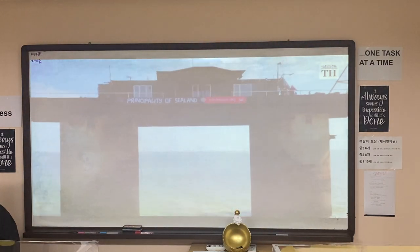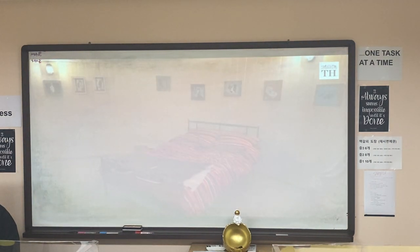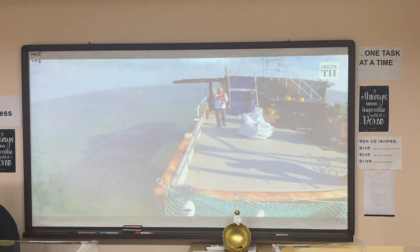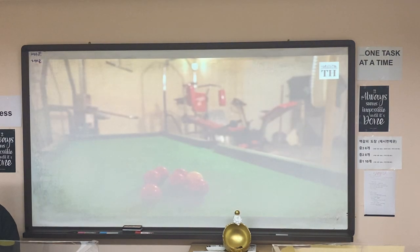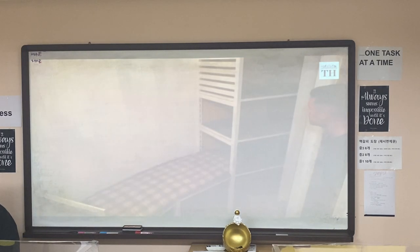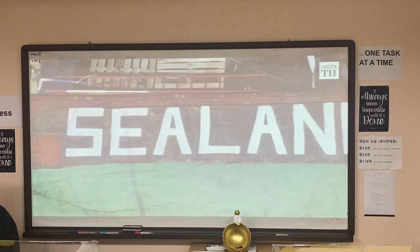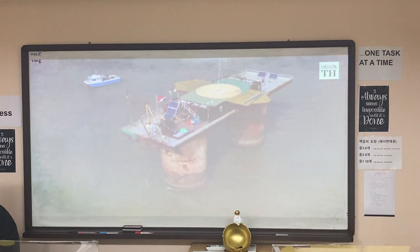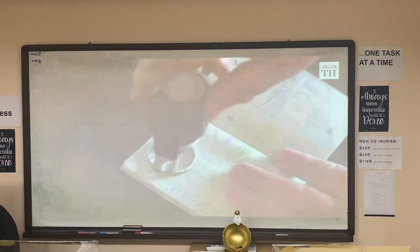Sealand might look like just a platform on top of two concrete towers, but it has several facilities including rooms, kitchen and new decking. Rooms inside the towers include a multi-faith chapel, a recreation room with pool table and gym equipment, and a meeting room. Some rooms are beneath the waterline and there is a constant splashing sound of water. Currently, it is probably the only country in the world that can say it has no COVID cases.